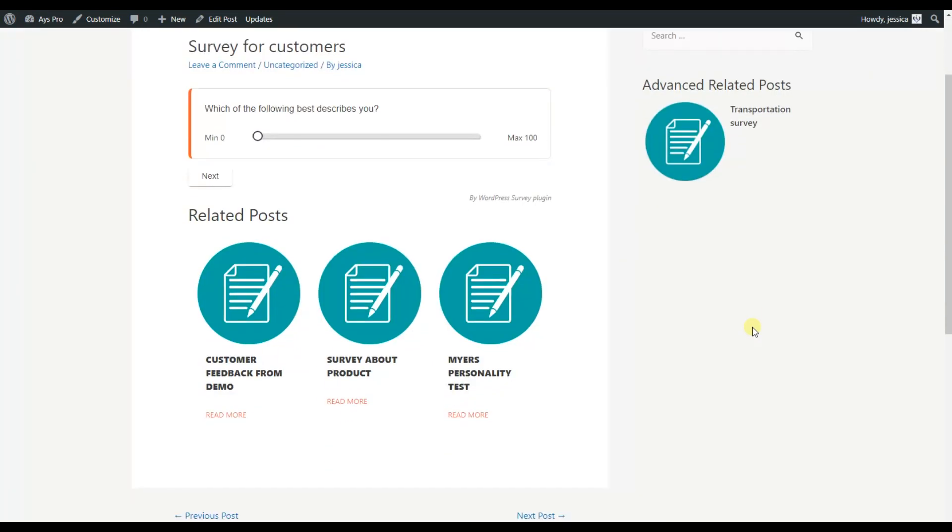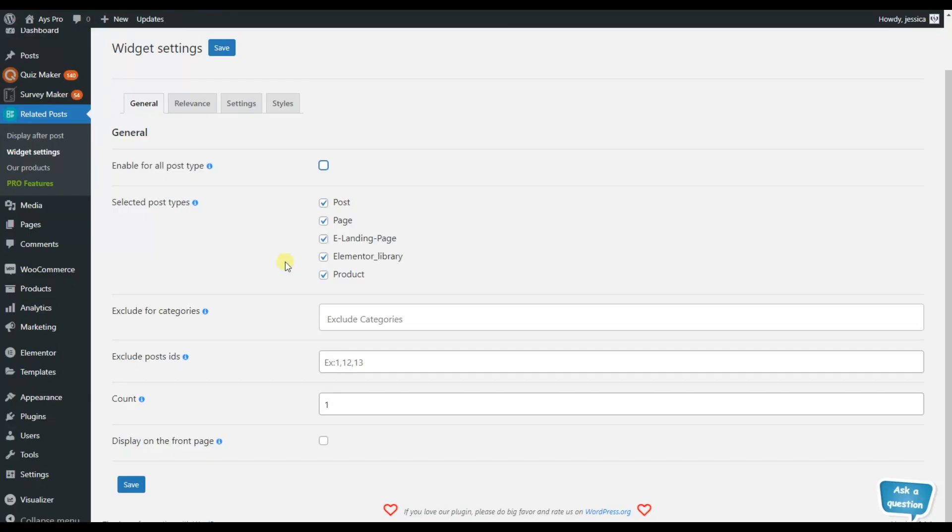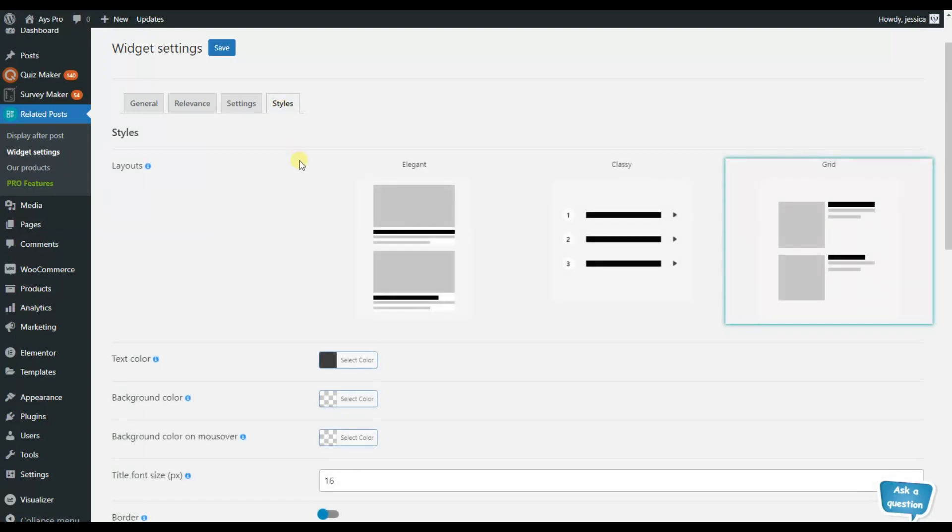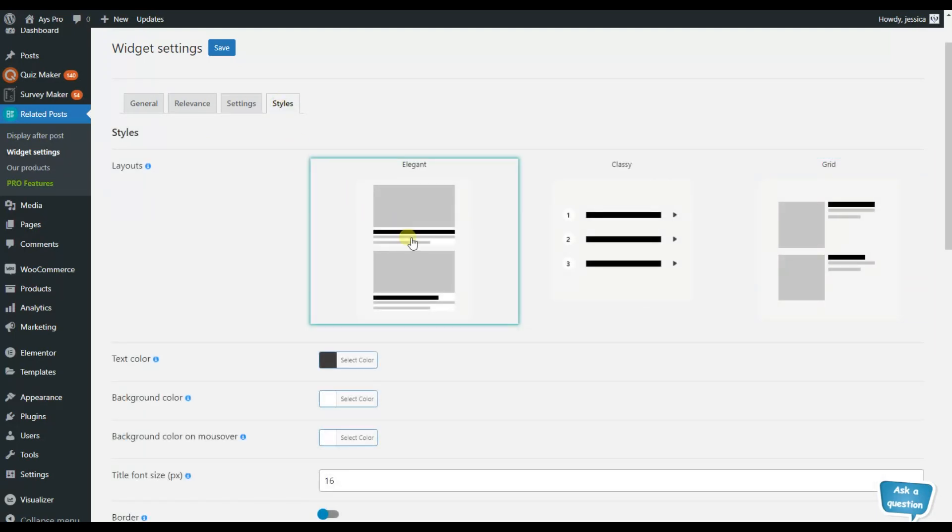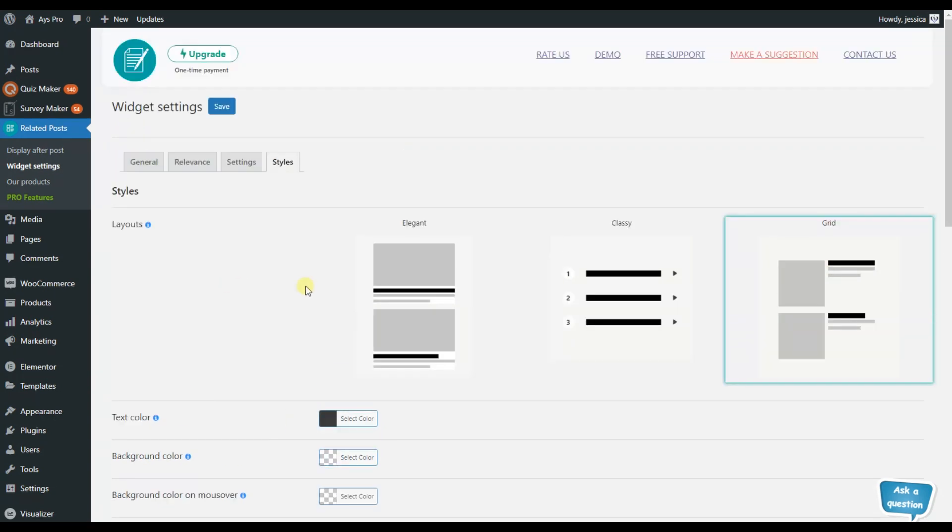It can be on the footer, it can be on the search and so on. Now the settings here are the same, only the style is different. Here we have another layout. It can look like this, like this or like this. So as I have already mentioned, the settings are the same here.